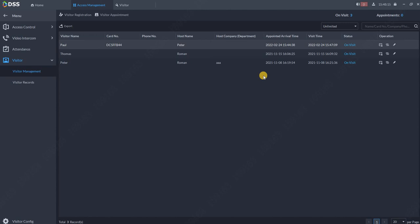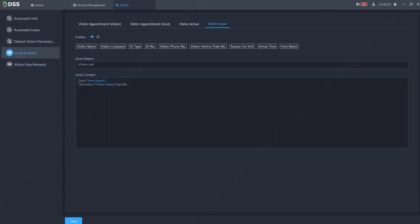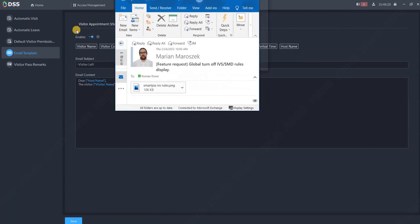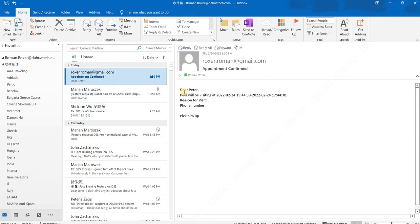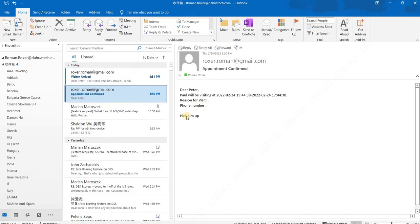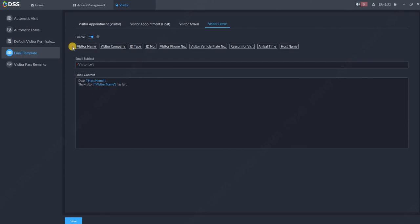On the regular email, I already received the other emails which we set up over here in email templates. So let's have a check. You can see already: Dear Peter, Paul will be visiting you at that time. Reason for visit: I didn't put anything over here, so I just got this information: pick him up. Of course my visitor already swiped the card. So you can see over here: Dear Peter, the visitor Paul has already arrived. So all those are actually automatically generated emails based on our setup.